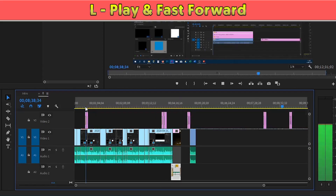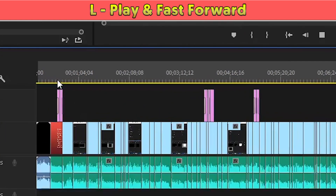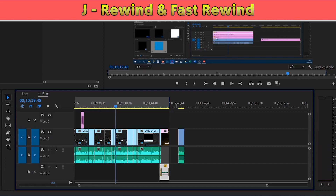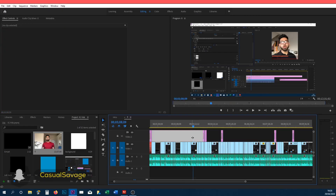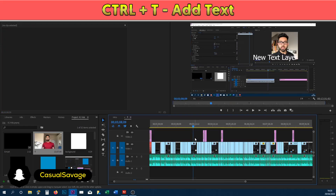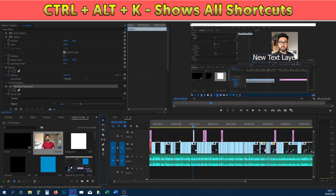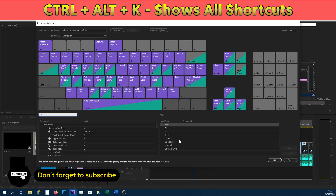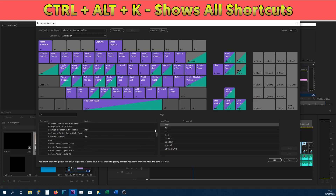At number nineteen, pressing L on your keyboard plays the video, and if you keep pressing L it will go faster and faster. At number twenty, pressing J rewinds the video and keep pressing J to go faster and faster in reverse. At number twenty-one, pressing Ctrl+T brings up the text tool. Finally at number twenty-two, pressing Ctrl+Alt+K brings up all of the shortcuts in Premiere Pro, allowing you to view and adjust every shortcut to your liking.